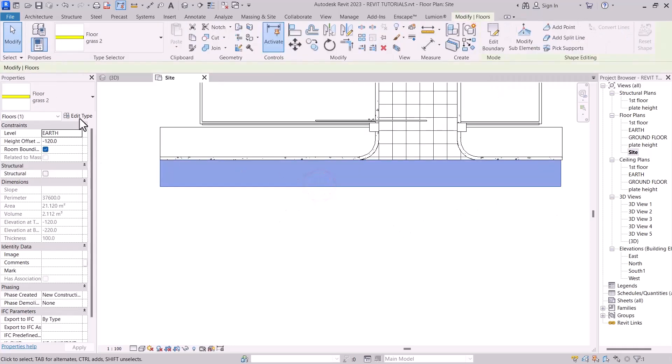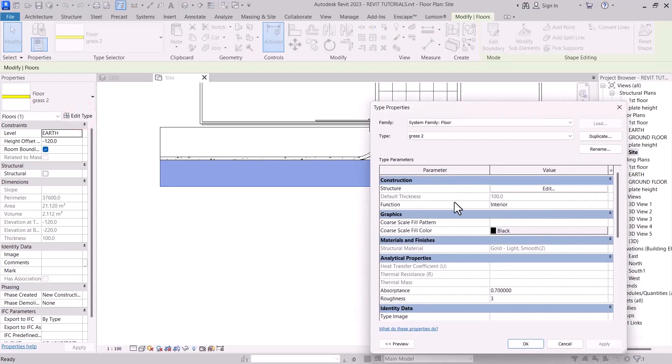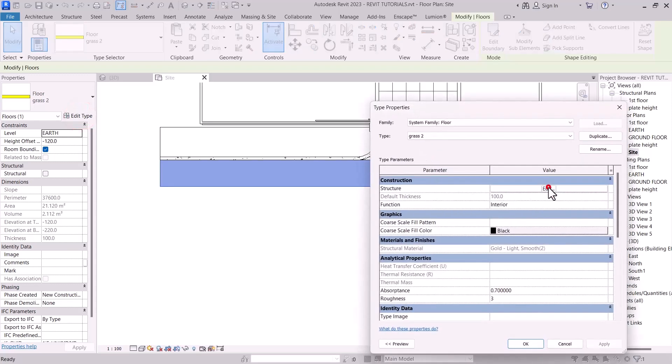Okay, with the thickness, let's do it. This is 150.